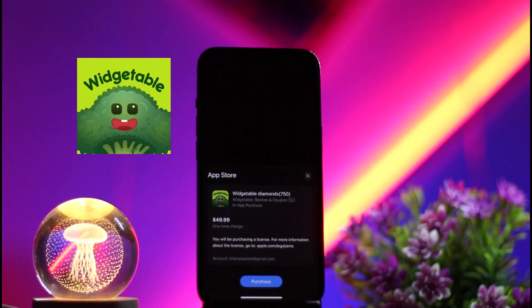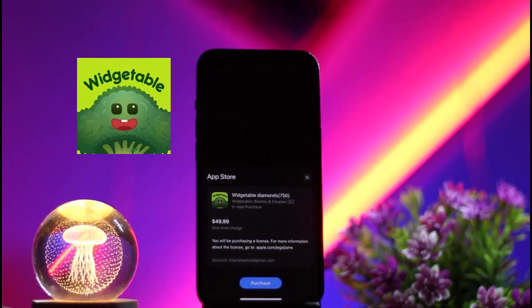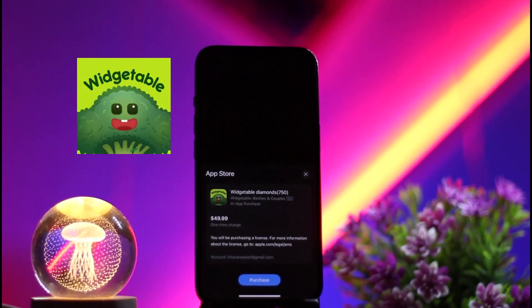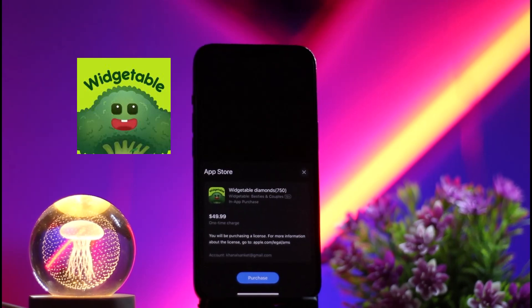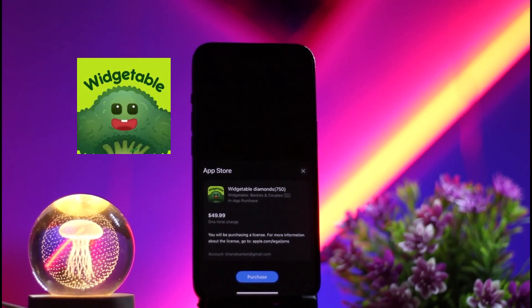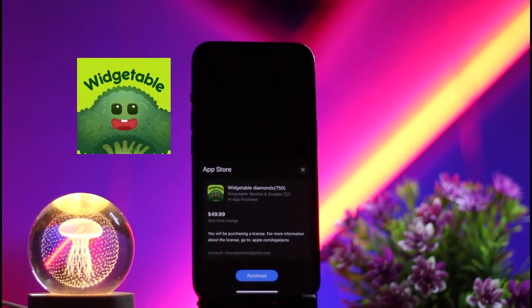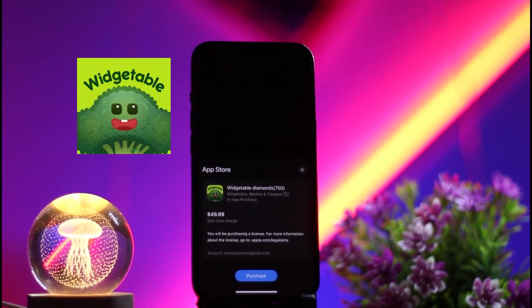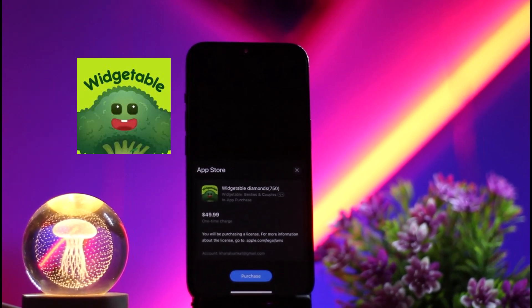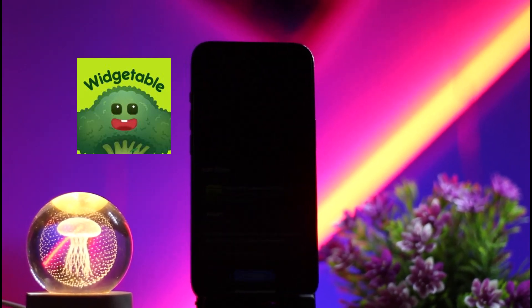After doing all of that, you'll be able to get gems on your account. That's it — that's how you can purchase or get gems on the Visitable app. Thank you for watching the video. Please don't forget to like the video and subscribe to our channel.